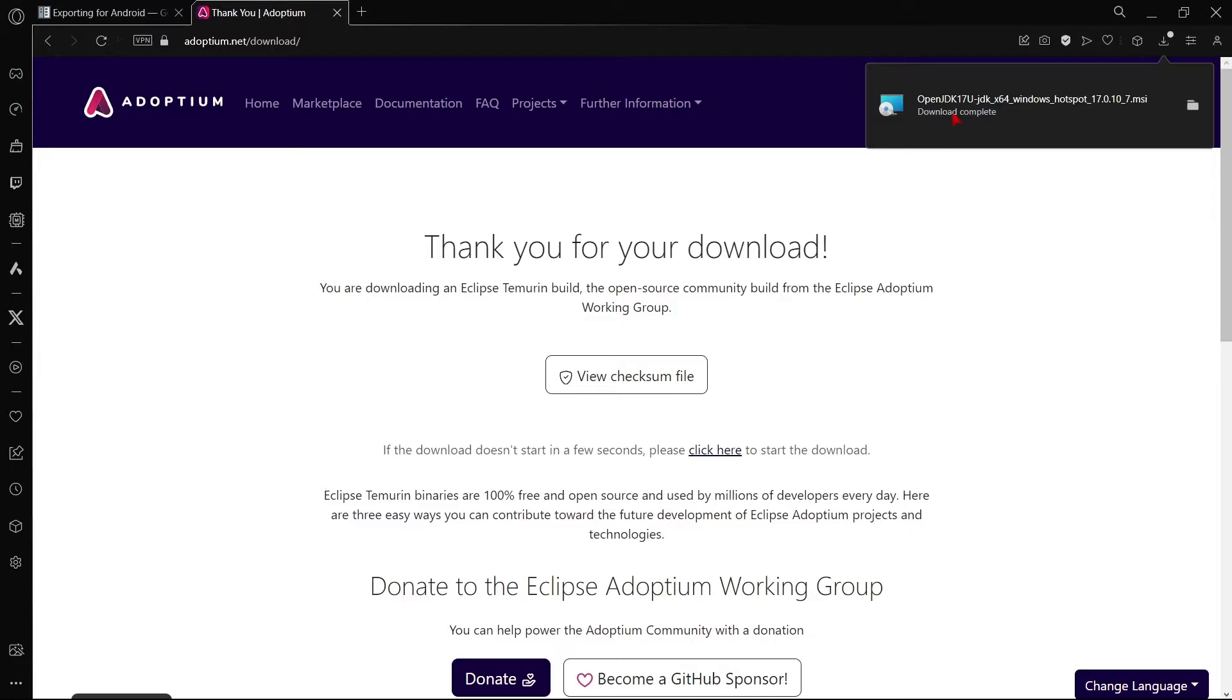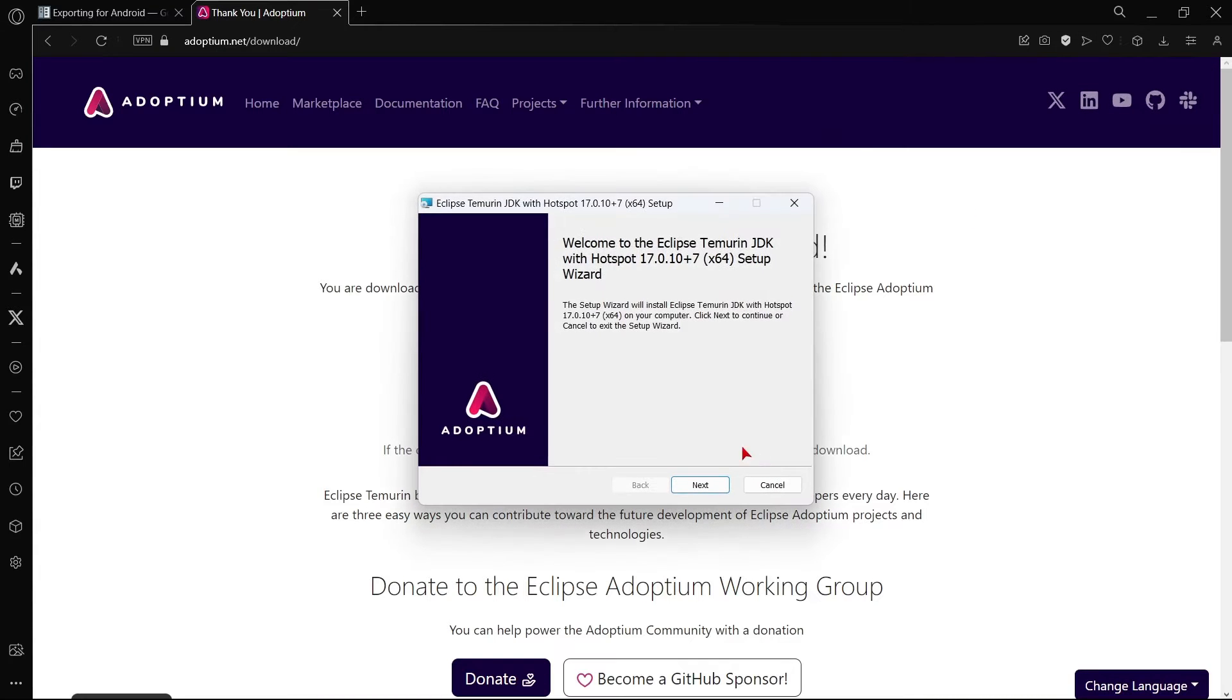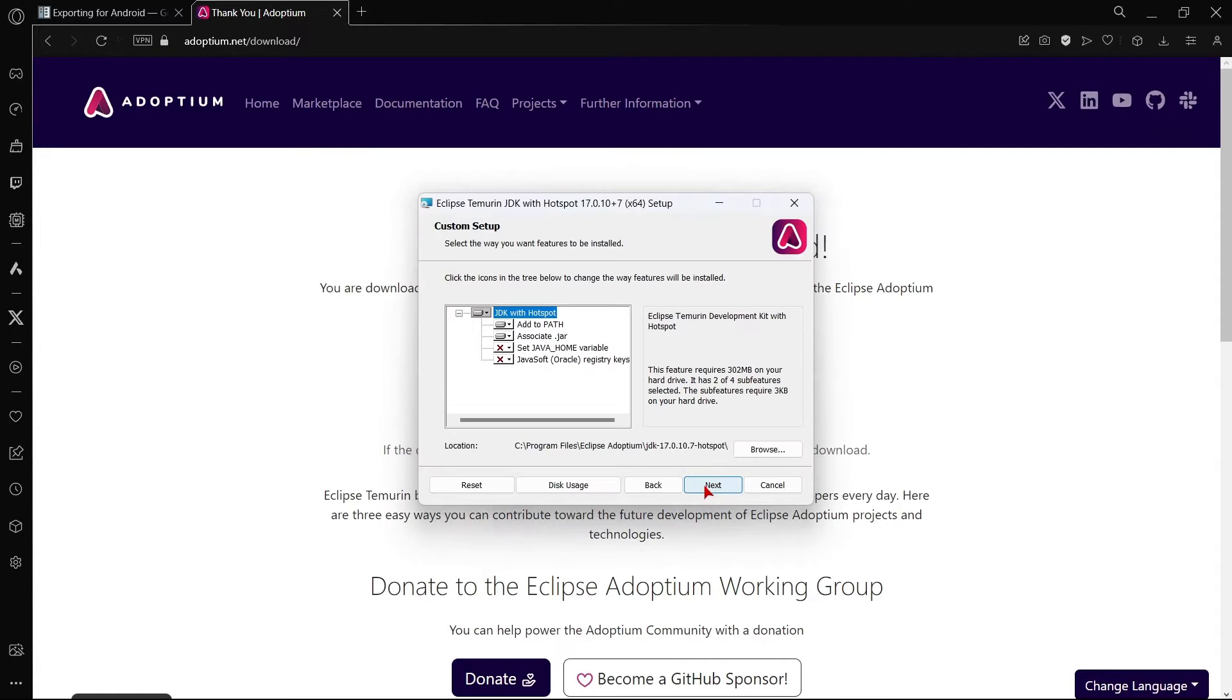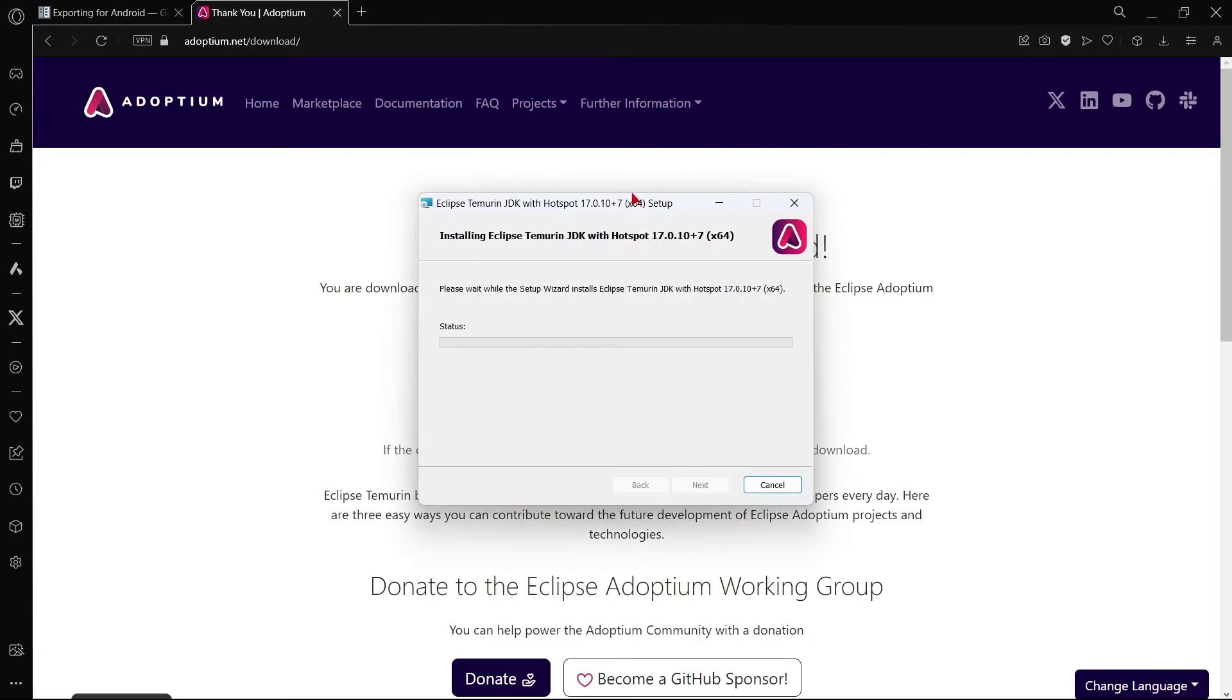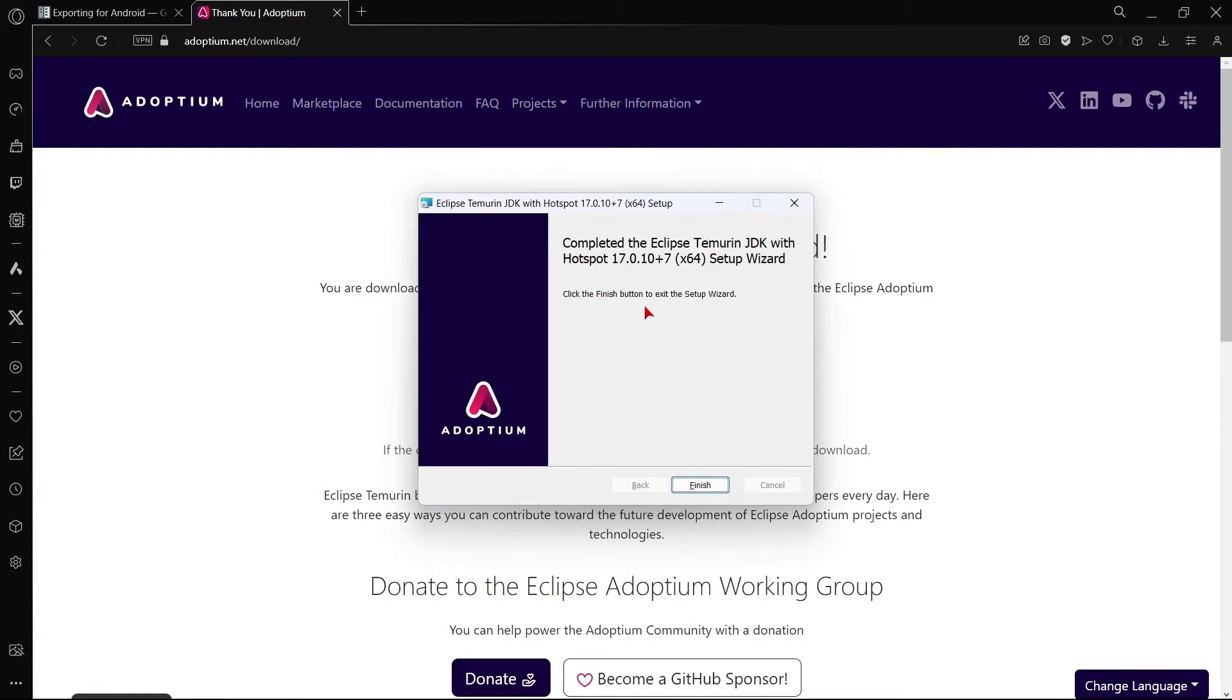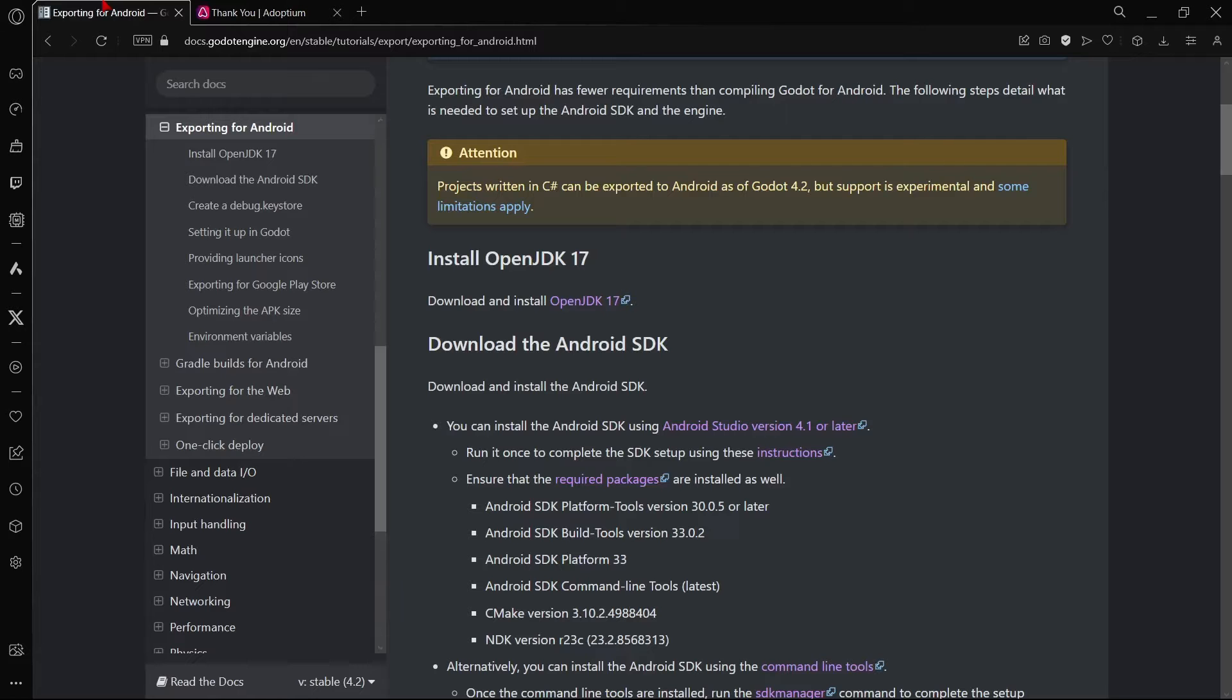Once it is done, let's just open this file, click next, next, and install, and wait a couple of seconds. And once you have this pop-up that everything is okay, just click finish. Let's go to the next step.